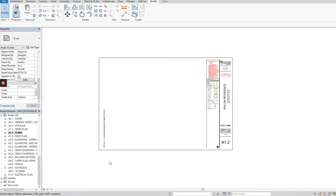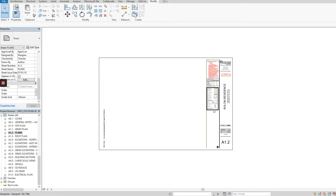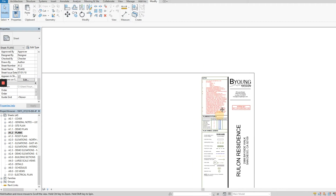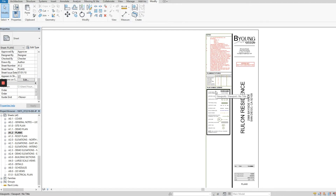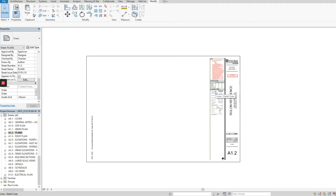I'll show you how to add views onto sheets that you've already created and troubleshoot a couple of things that could possibly arise. In my template I already have legends and notes that are pretty general for most projects. I keep them in red because some things are going to have to change per project, but for the most part I don't want to have to do that from scratch each time. It also creates a buffer and keeps things cleaner and organized.